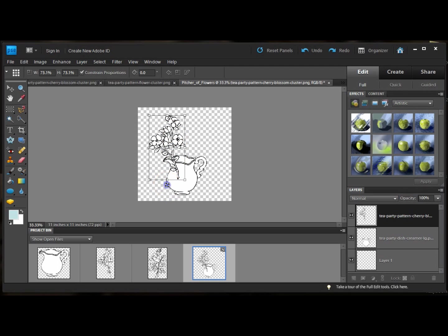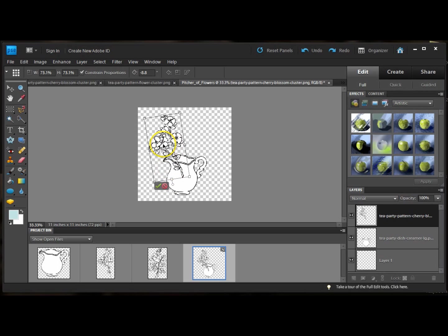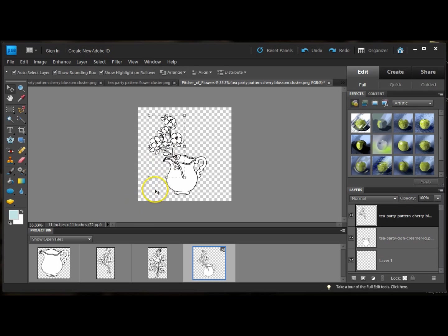You can move it and there's a little circle down here, which means rotate. I'm going to rotate it just a bit. So you can move it, scale it, and rotate it. And I'm going to accept. So now I have one cluster of cherry blossoms.